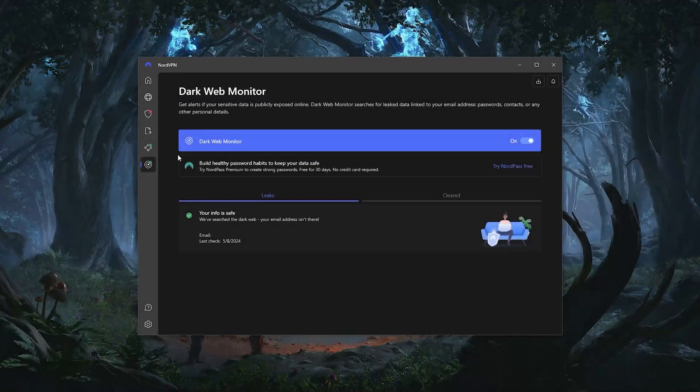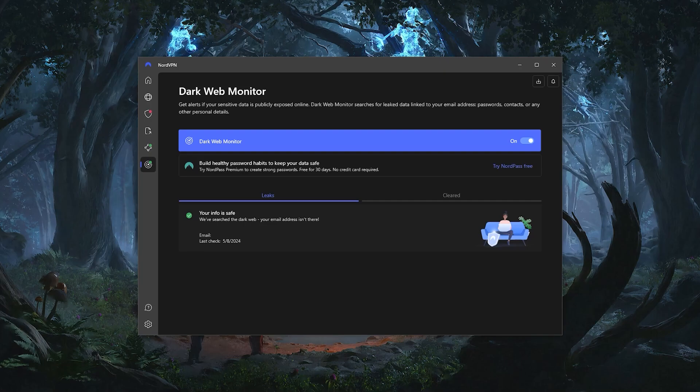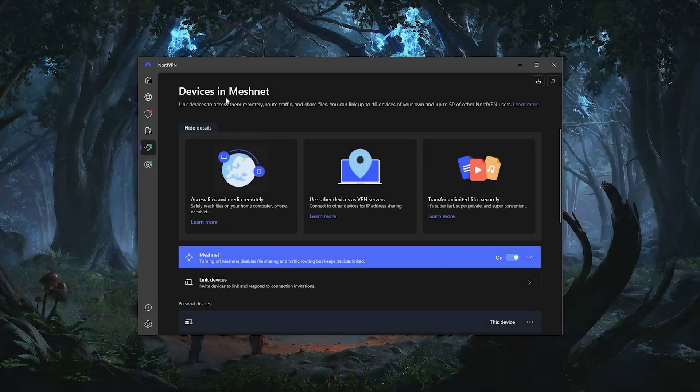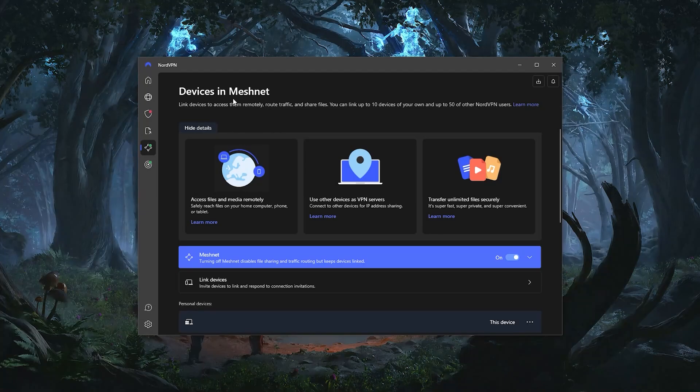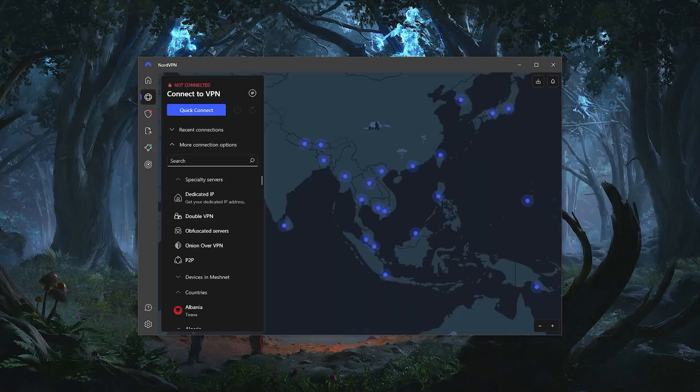Besides that, you also get the Dark Web Monitor, which scans the dark web for any of your sensitive data, such as your phone number and email address, and it notifies you about these instances immediately so that you can take action before it gets out of hand. And last but not least, we have the MeshNet feature, which allows you to send and receive files over the secure network of Nord. And I was also pleasantly shocked when I found out that you can host LAN parties using this feature, which is definitely a great plus.